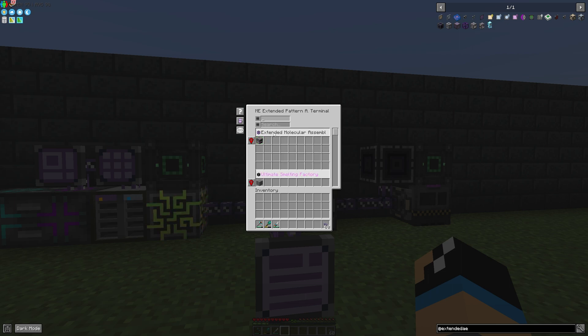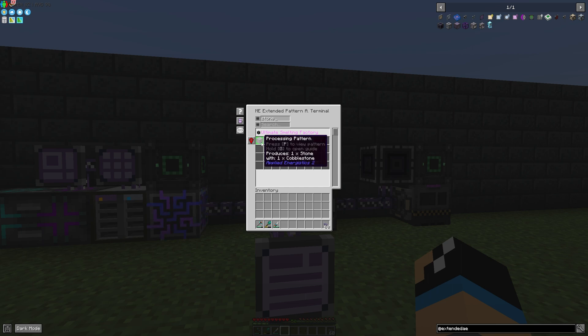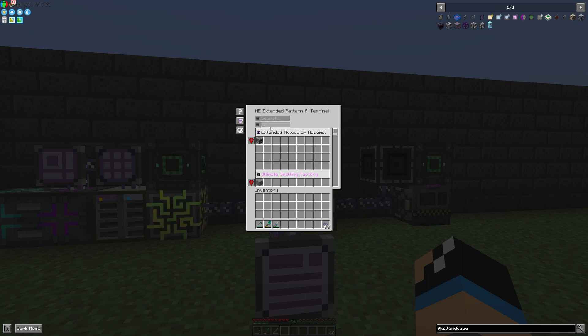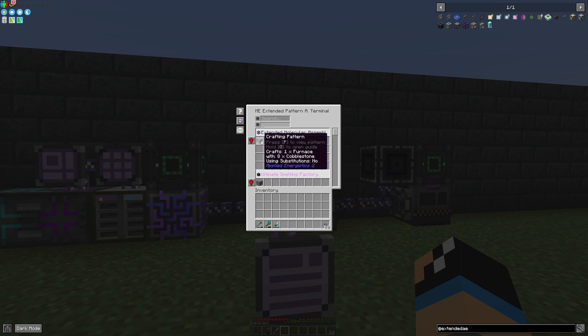If we want to select for the output stone we can see that it is made in the Ultimate Smelting Factory. And if we want to take a look which items we need to create some items or blocks, we can also take a look at the input.